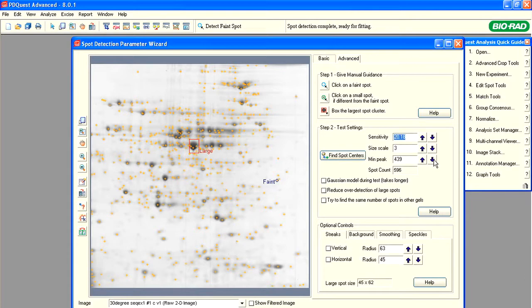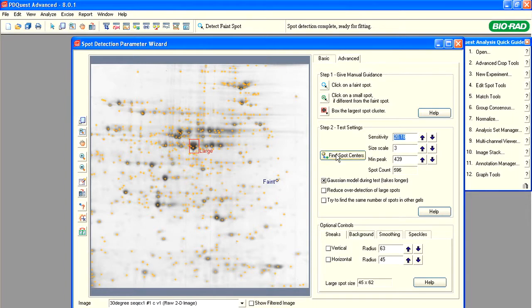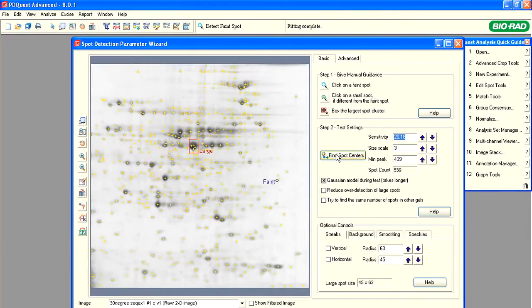PDQuest software uses the Gaussian model to identify spots. If we click Find Spot Centers with the Gaussian button activated, the software will reset the Gaussian model based on the new parameters and recalculate the spot centers. Normally, activating the Gaussian model prevents the detection of multiple spots as a single, large spot.